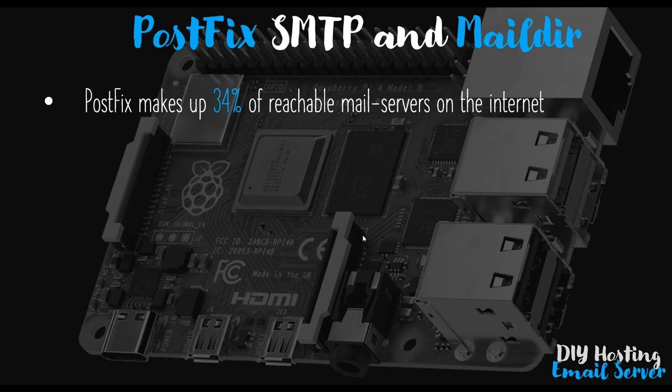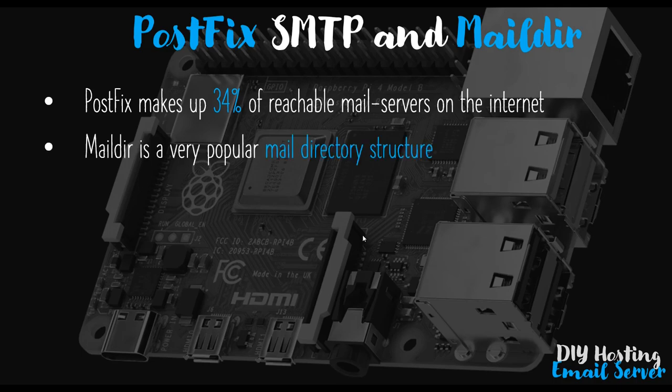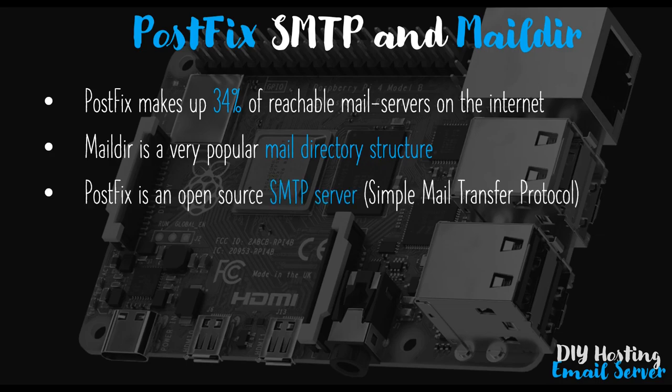For the directory structure I chose Maildir for the exact same reason. It's highly popular. So again, it's a safe bet to use.